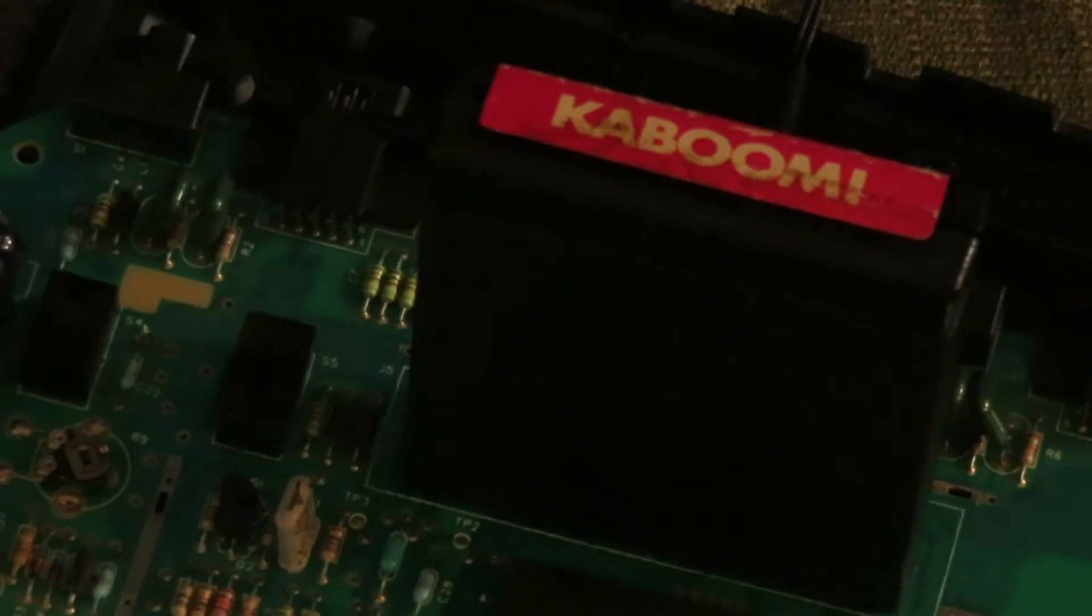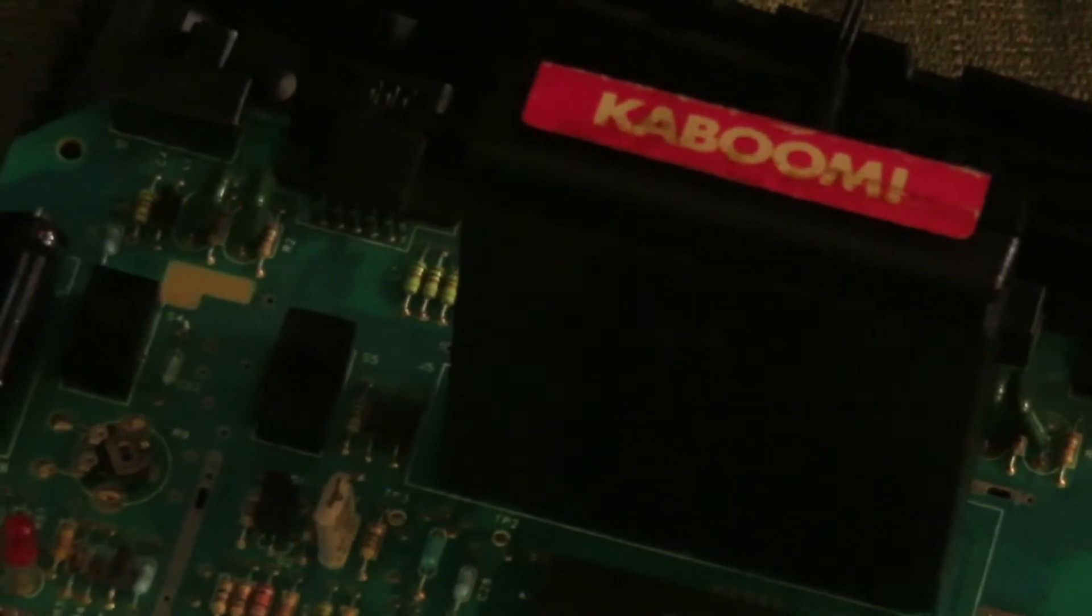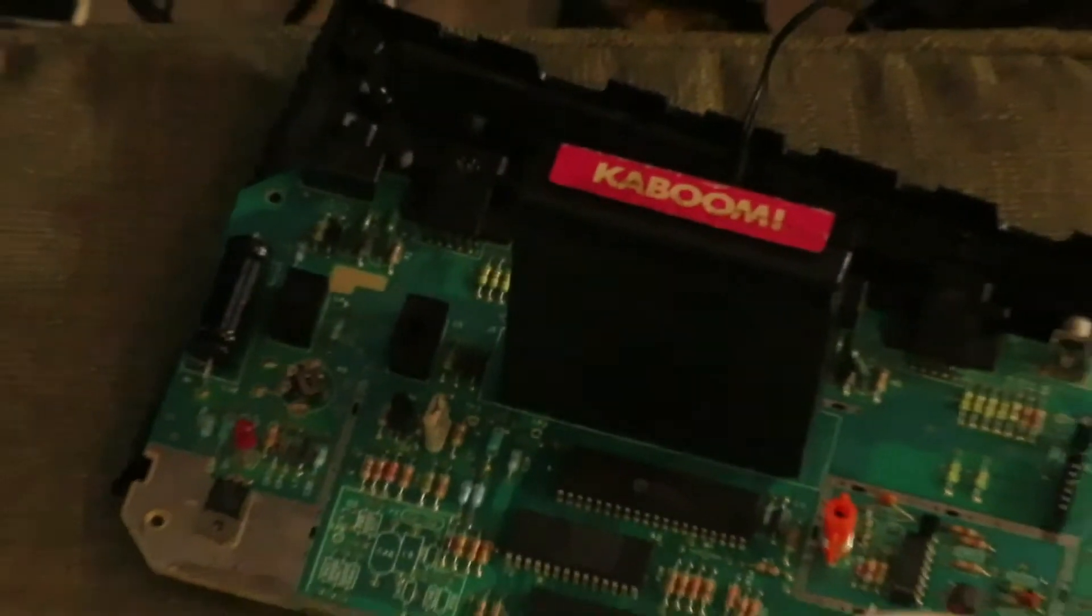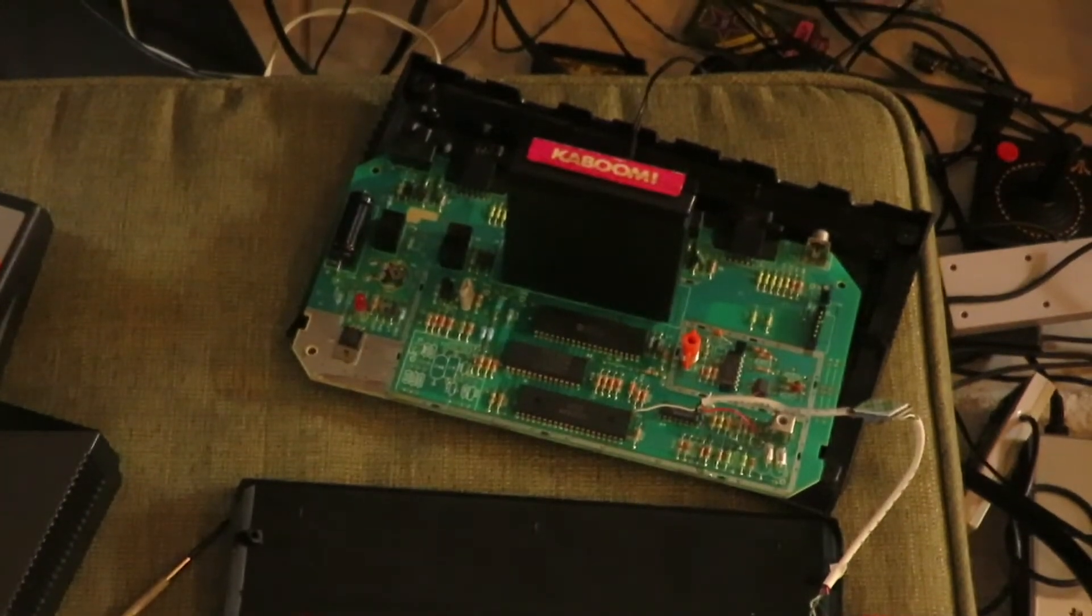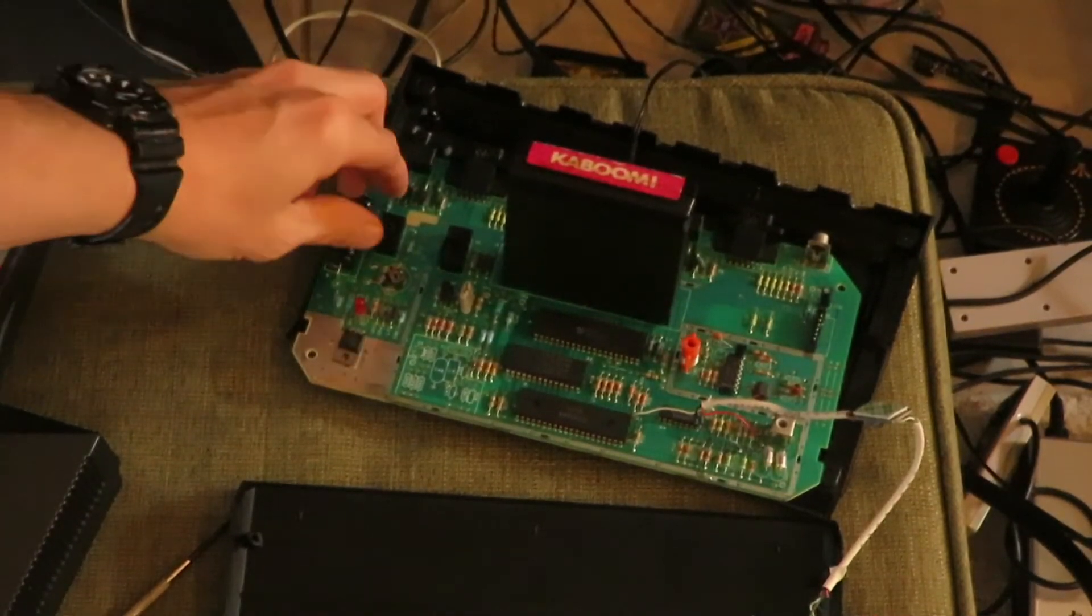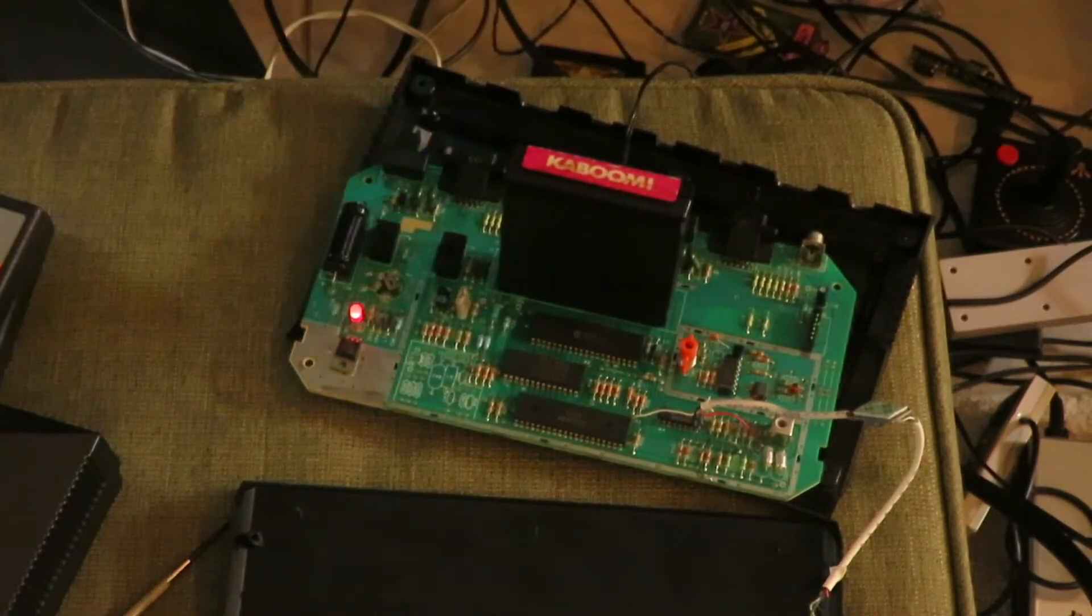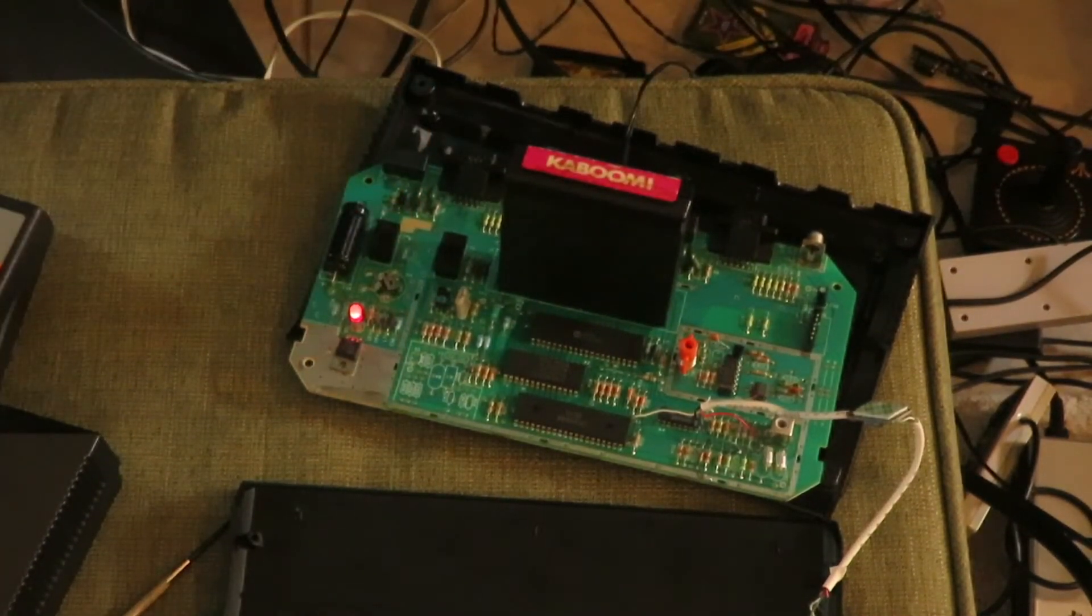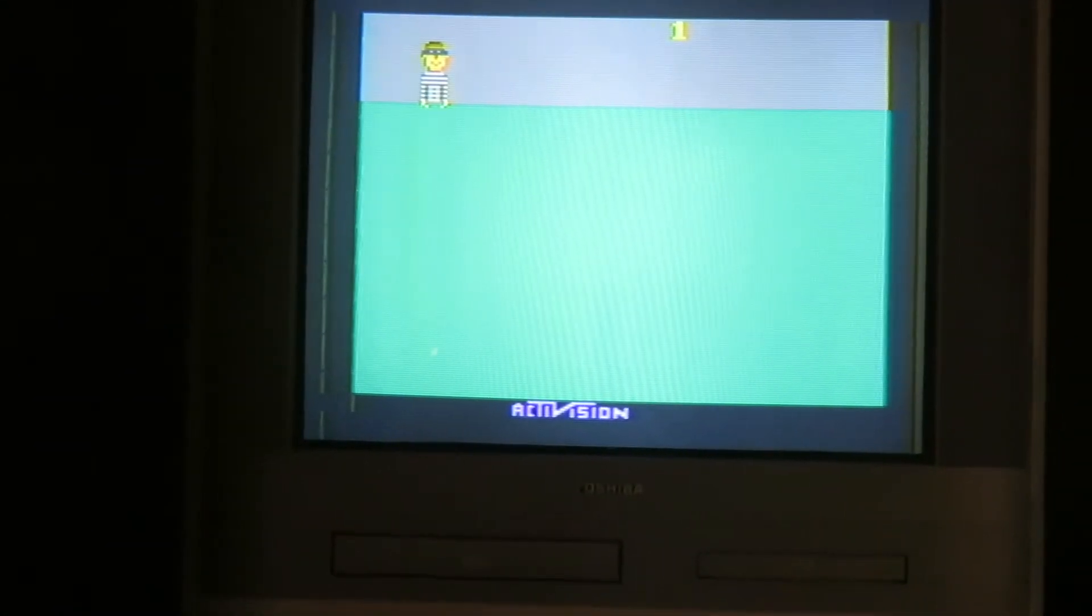We're going to use Kaboom this time here. So let's try turning it on. And there it is! The AV mod is successful!